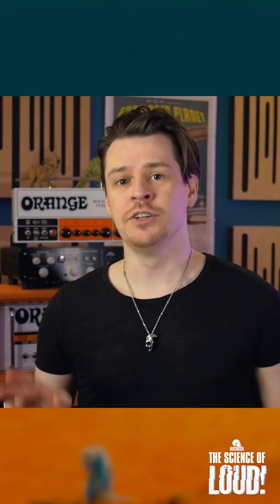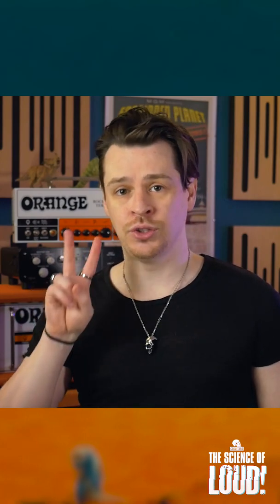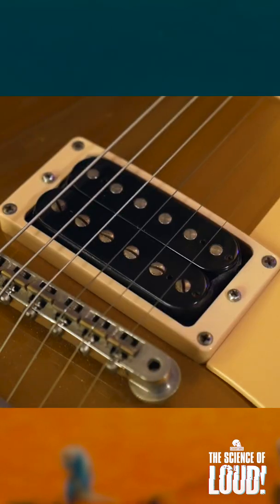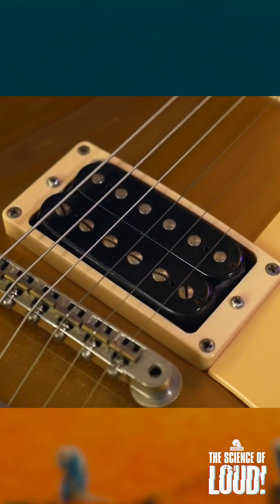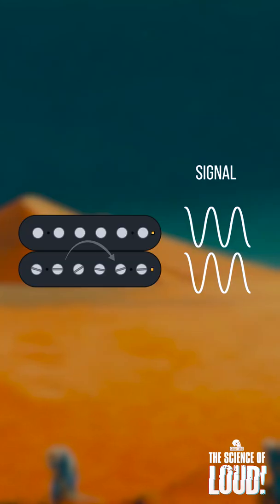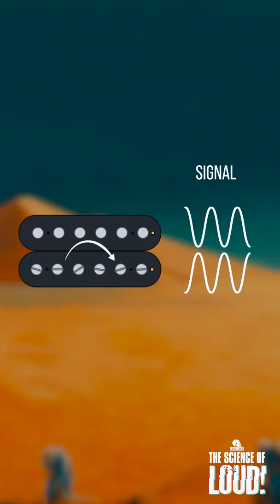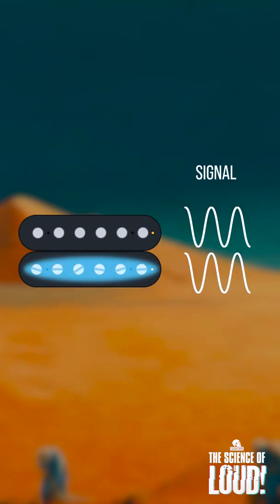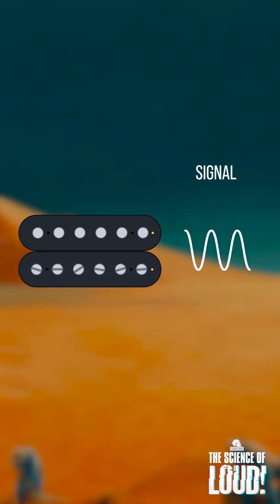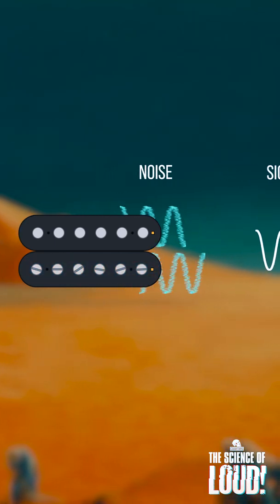The phase of the signal induced in each coil is affected by two factors: the direction of the coil and the magnetic polarity. This flips the phase of the signal in the second coil twice, retaining the original signal and keeping both coil signals in phase with each other.